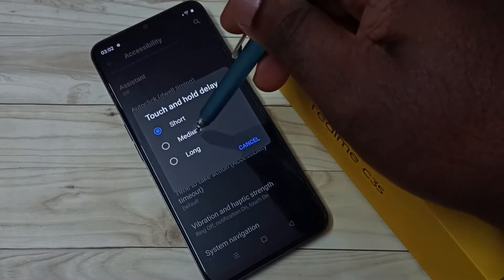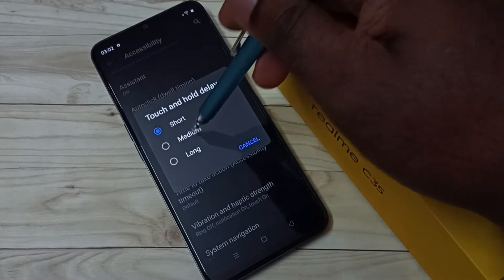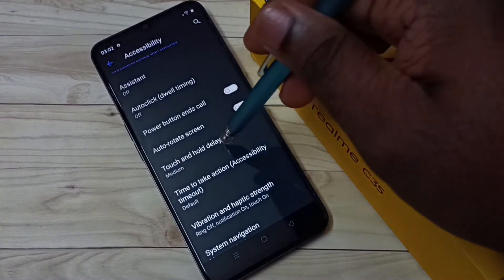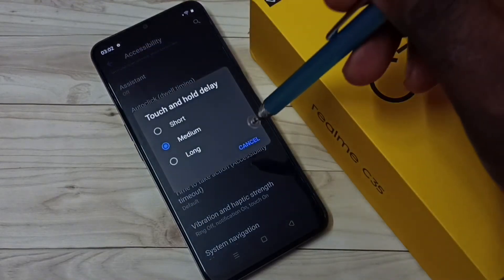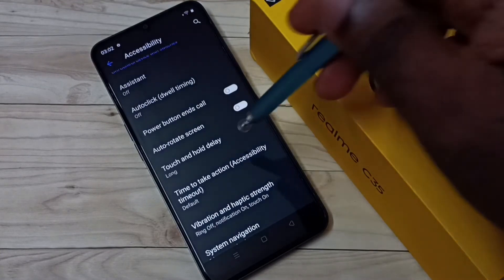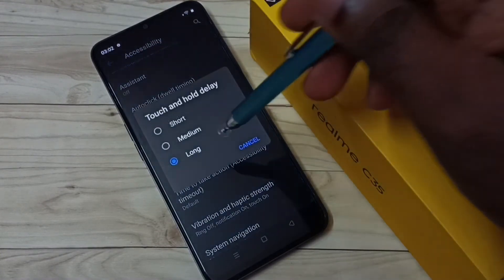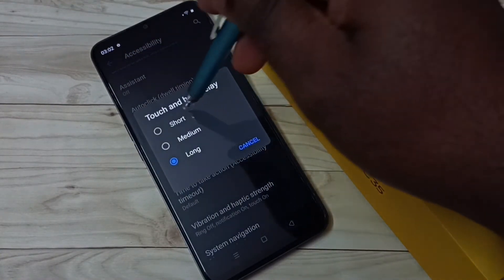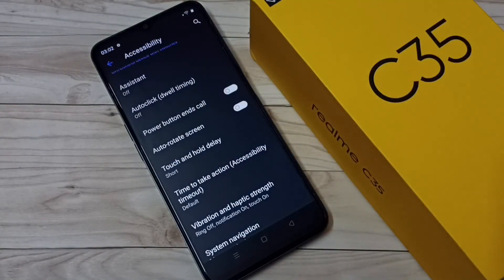Or long. Let me change to medium — I have now increased touch and hold delay to medium. We can also select long. So this way we can change touch and hold delay.